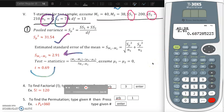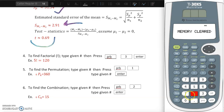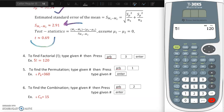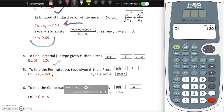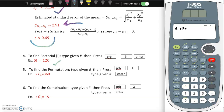Now for probability: to find a factorial, press the number first (5), then go to the probability button, and press number 3 for factorial. Five factorial equals 120 - that checks out. For permutation, where order matters, type 6, go to probability, press number 1, then type 4, and press enter. The result is 360.